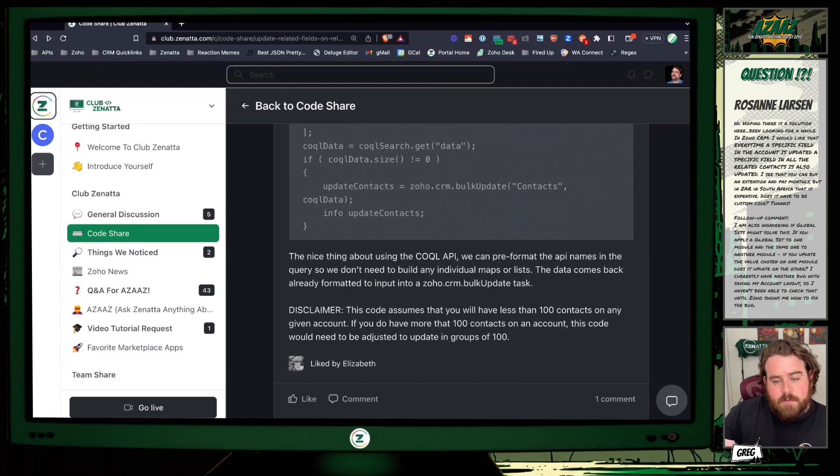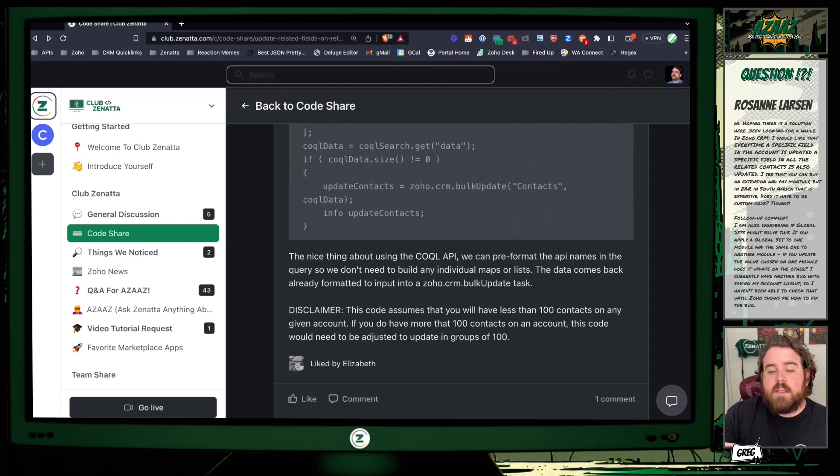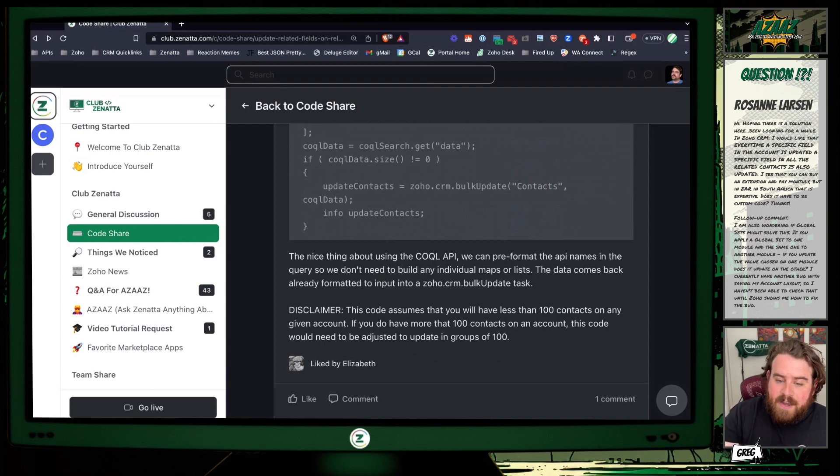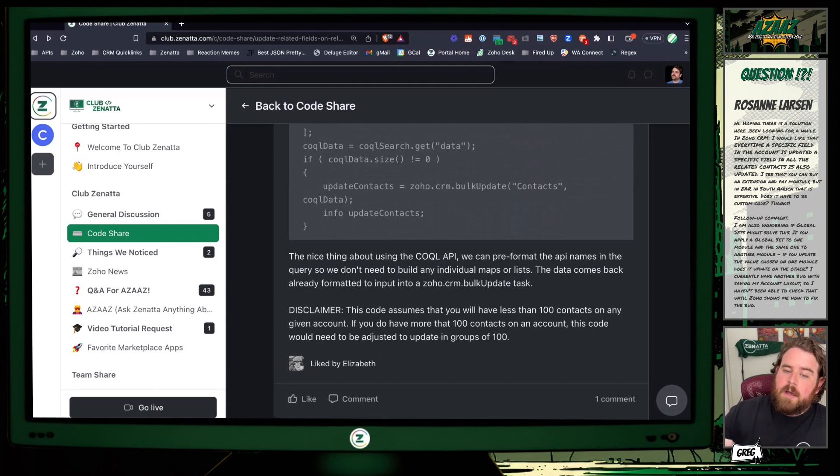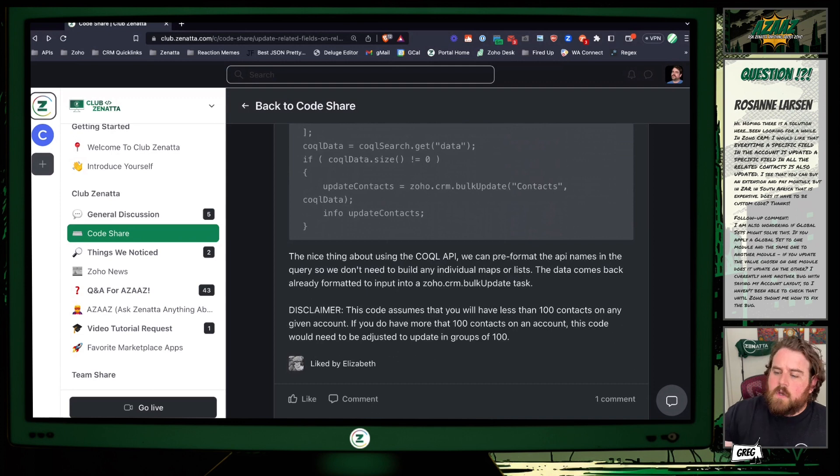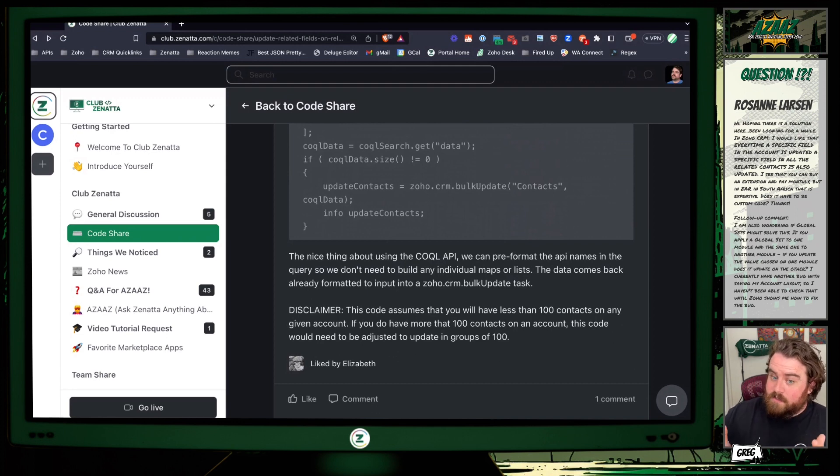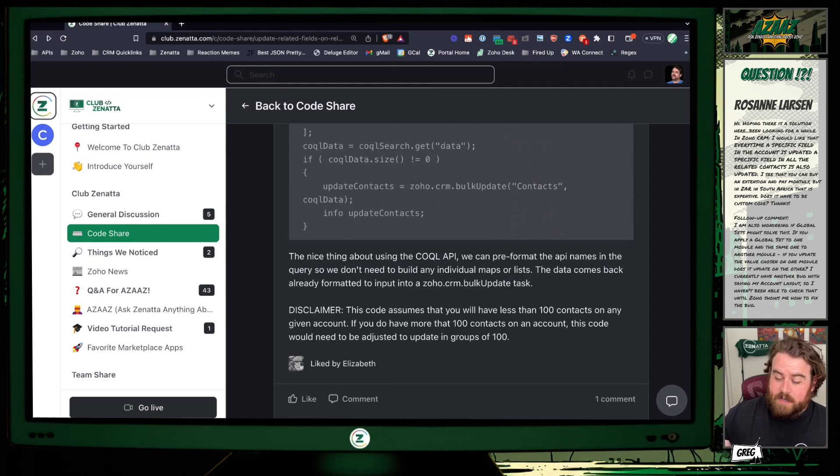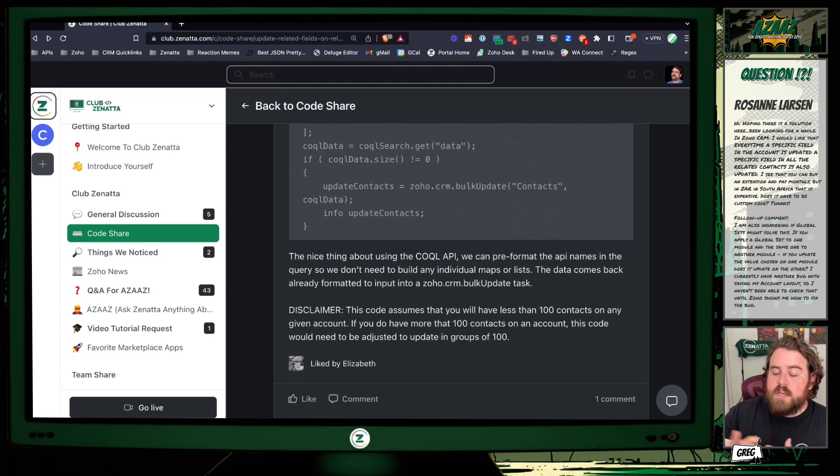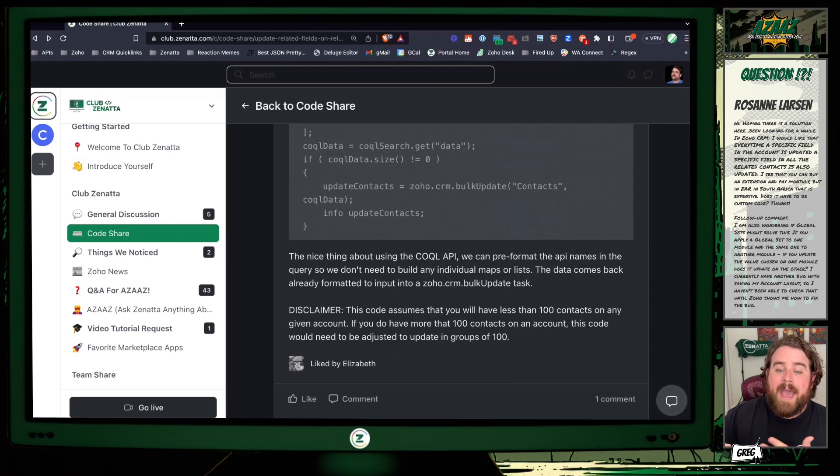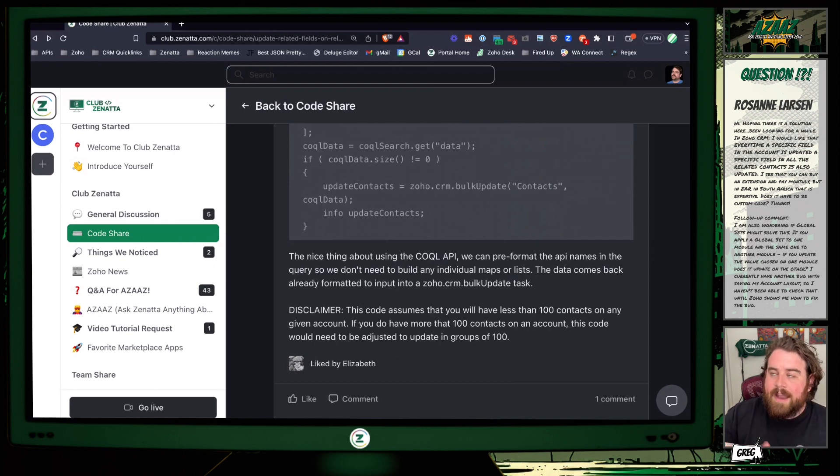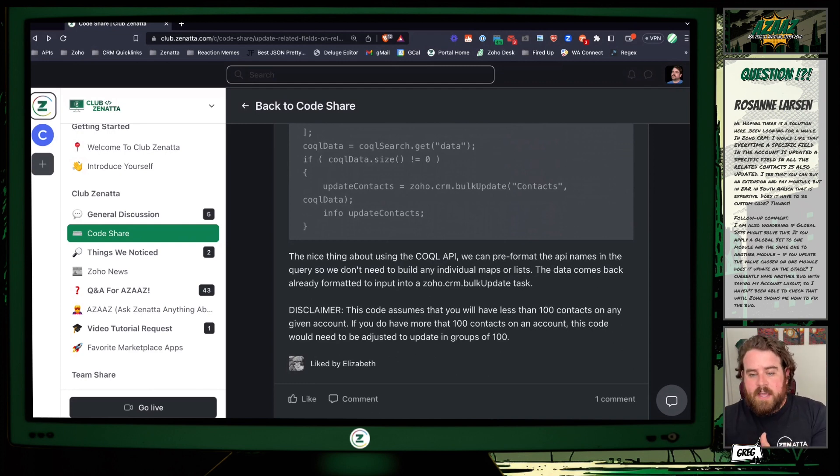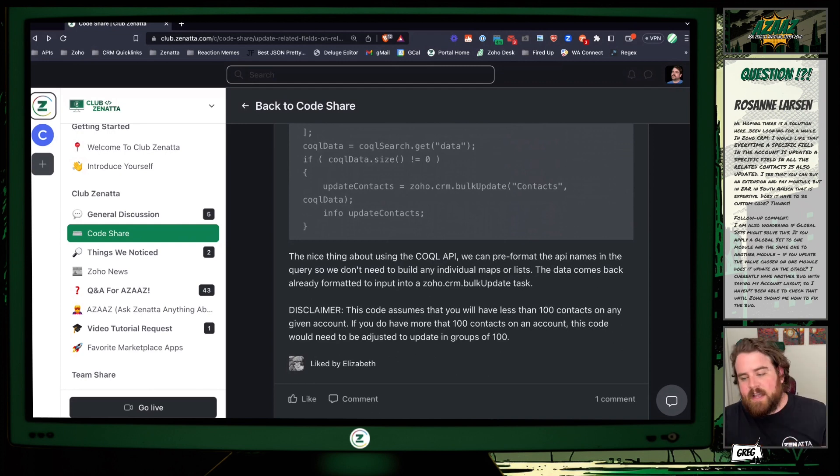Now a disclaimer on this one: this particular piece of code assumes that you have less than 100 contacts on any given account, because the zoho.crm.bulkUpdate method can only update 100 records at a time. So if you do have more than 100 contacts in account, which is pretty rare I feel like, then you would need to introduce some kind of pagination into this, so that you would go through your list of coquel_data and every 100 records run the update, and then jump back into your list and continue on.